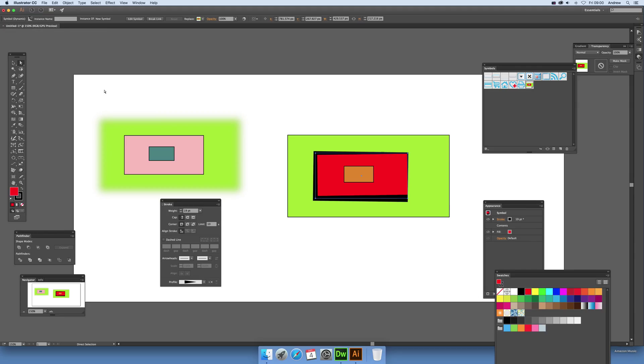You can also do things such as brushes, and again that's for a future video. So a really nice new feature of Illustrator CC 2015 point two. If you found this of interest, thank you very much.